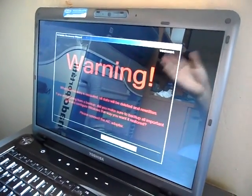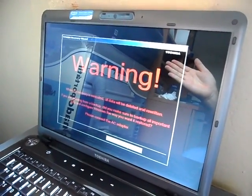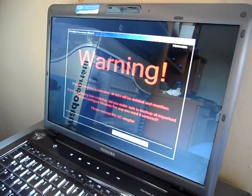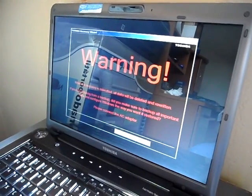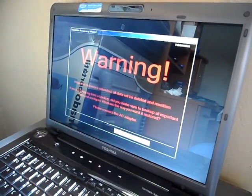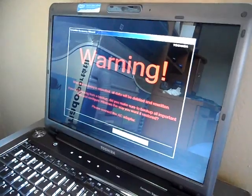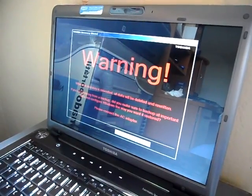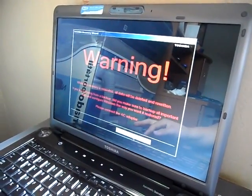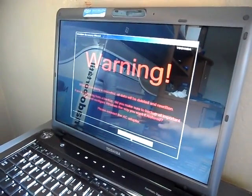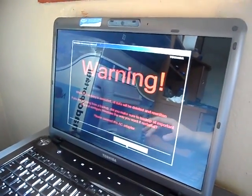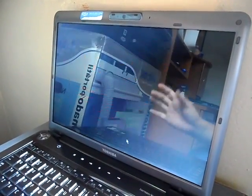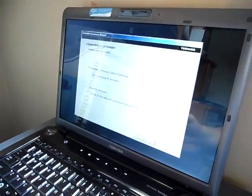Warning. When the recovery is executed, all data will be deleted and rewritten. If you're restoring from backup, did you make sure all your backup is important data, and please connect to AC adapter, make sure your battery does not die. I'll do that later. And you're pretty much just backup all your stuff.